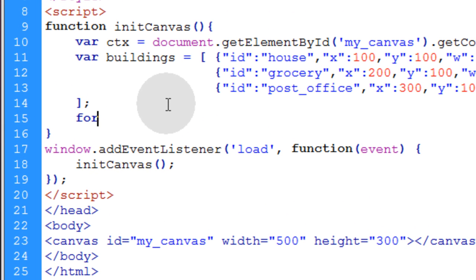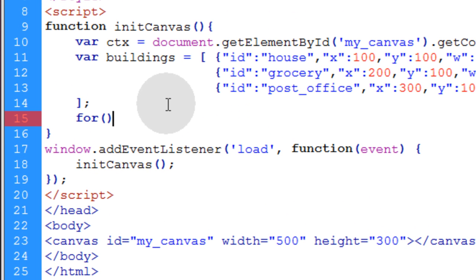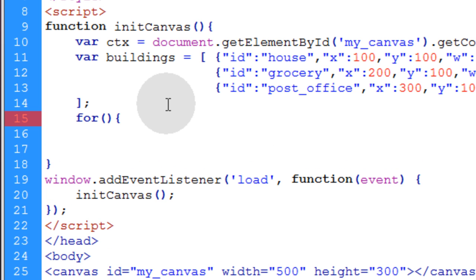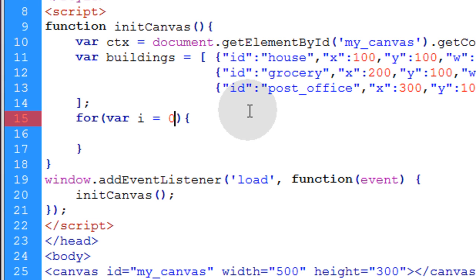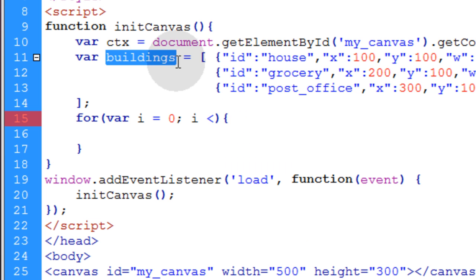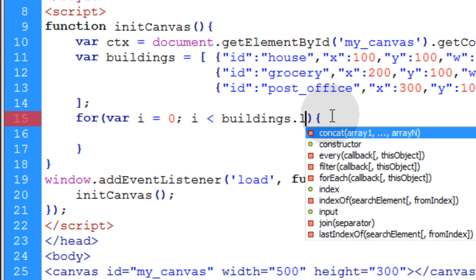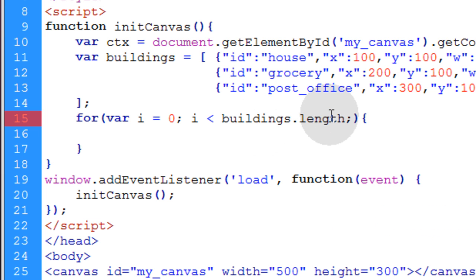So we type in for, open, close parentheses, opening curly brace, and put in our closing curly brace. And in our for loop, we're going to need the var i, which is equal to zero, semicolon. Then we need to stipulate if i is less than our buildings array dot length, semicolon, and then i plus plus, which will increment the i variable.